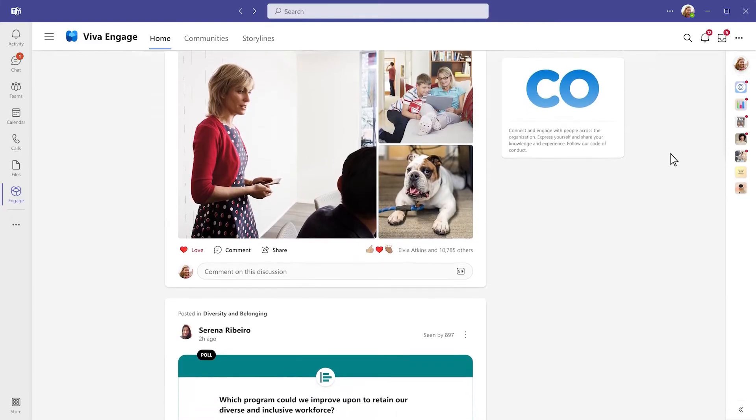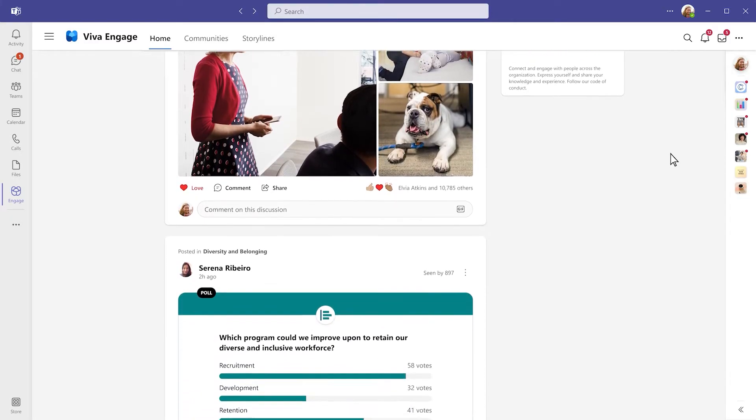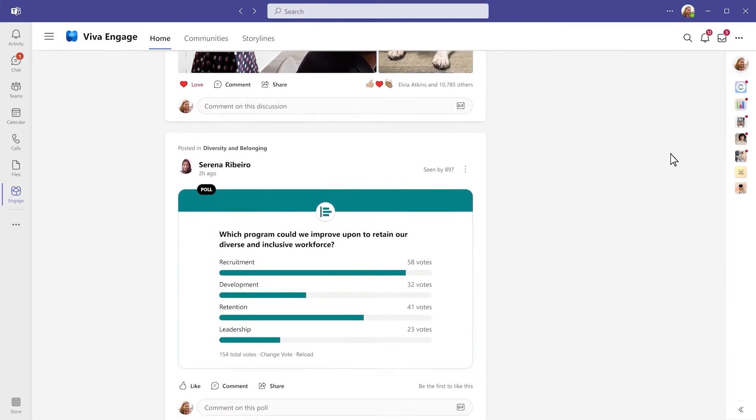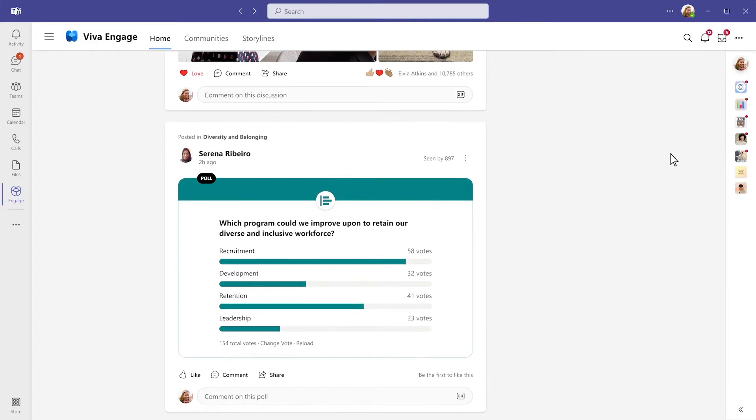Viva Engage helps organizations build community, spark engagement with leadership, harness knowledge and answers, and build their personal networks.